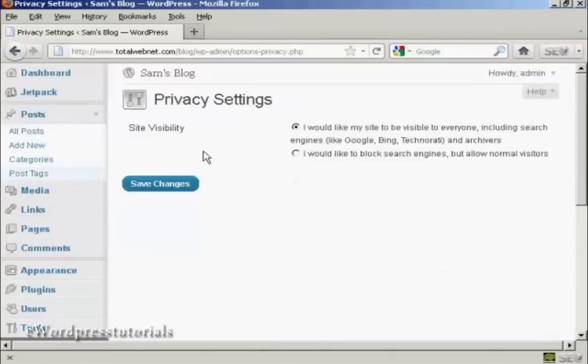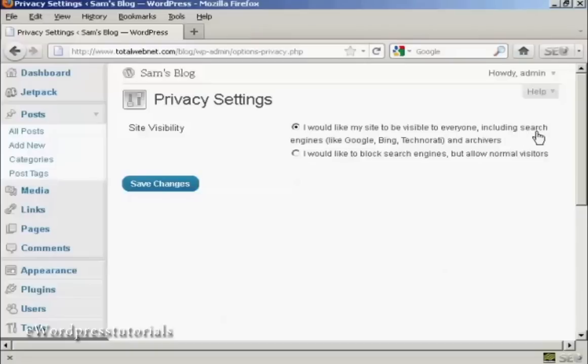It takes you to this page here. It says Site Visibility, and you can have I'd like my site to be visible to everyone, or I'd like to block search engines to allow normal visitors.